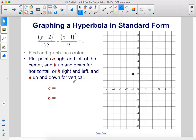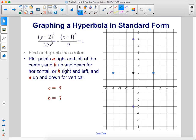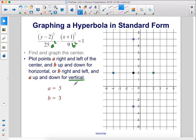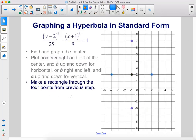Since the y term is the positive term and not the x term, this is a vertical hyperbola. 25 is a², so a = 5; 9 is b², so b = 3. Since this is a vertical hyperbola, we go b units right and left: three units to the left and three units to the right from the center. For a, we go up and down: five units up and five units down.